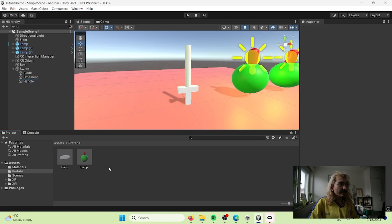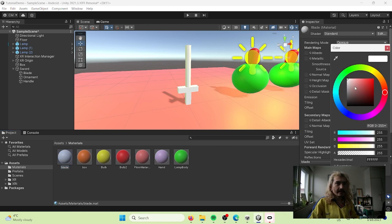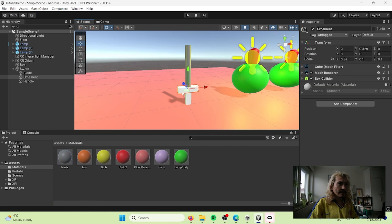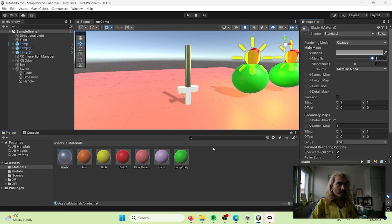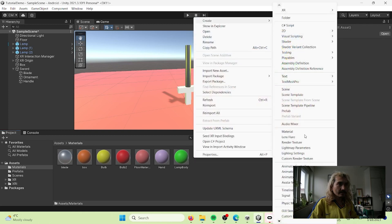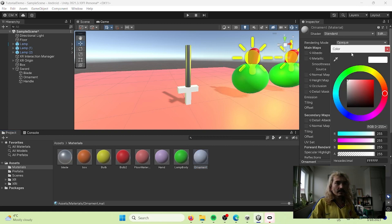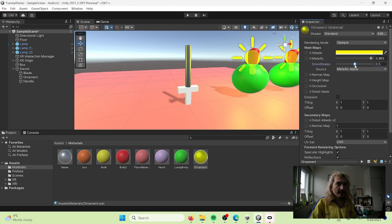We can make it more fancy by going to materials and creating a material. Let's make the blade color more gray and metallic - boom, metallic, nice! Then for the ornament, let's create another material - gold-ish, so metallic and smooth.